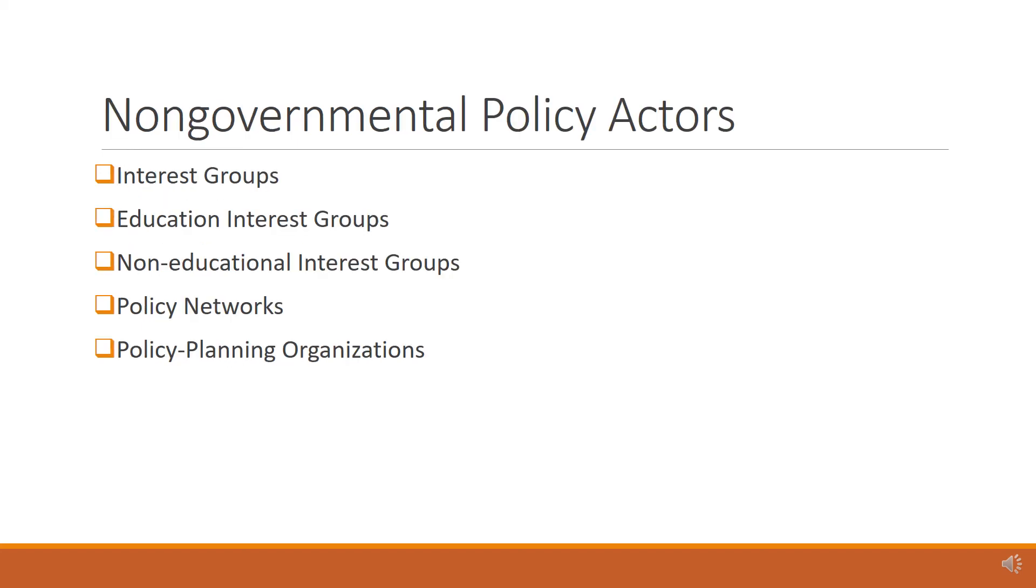Interest groups seek to influence policy in their favor. Interest groups sometimes employ lobbyists to advance their agenda. Lobbyists work to develop relationships with governmental policy actors and provide those government actors with information about the concerns of the interest group that has hired them.